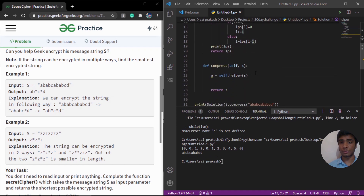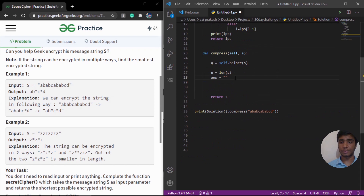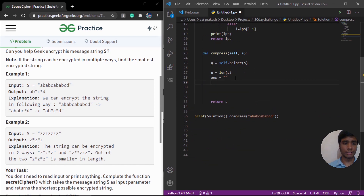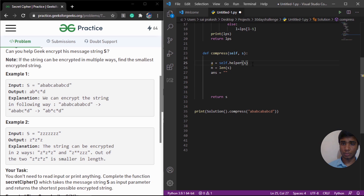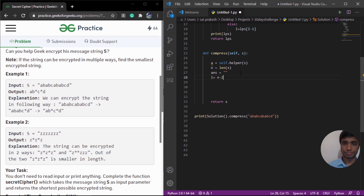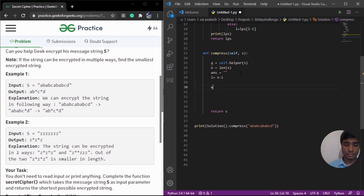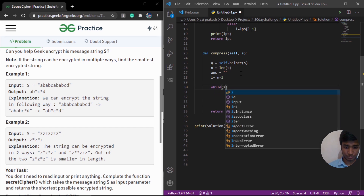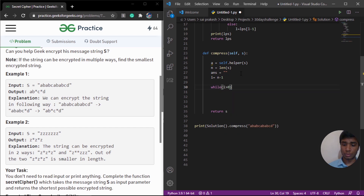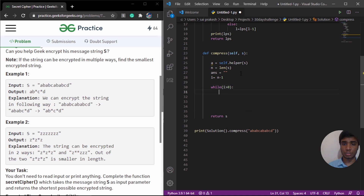Once we have these values in the compress function, our answer starts as an empty string. We are going to iterate through the string by initializing I to N minus one, that is the last index, and we are going to do the encryption from the backwards. We will run a while loop while I is greater than zero. At each index, we check whether it is an even index or odd — so we check if I modulo two equals zero.